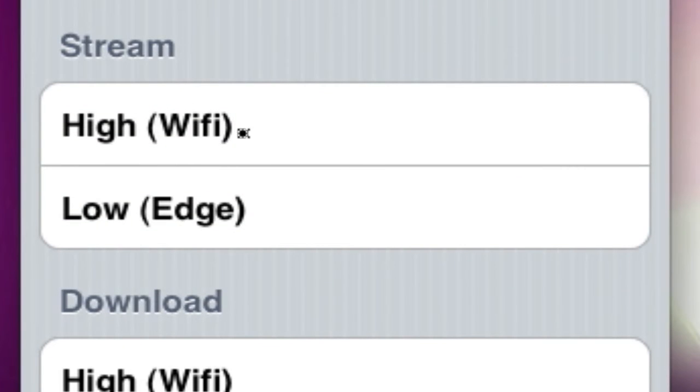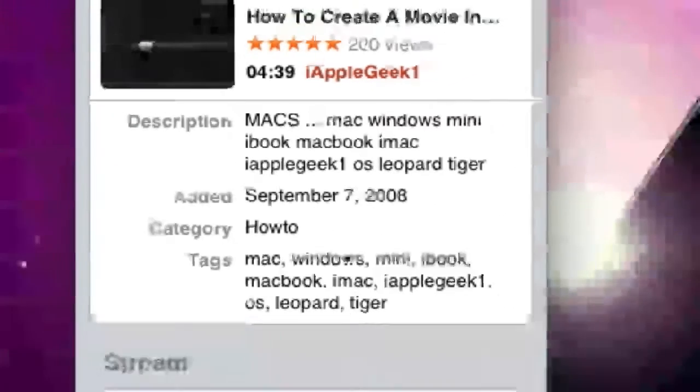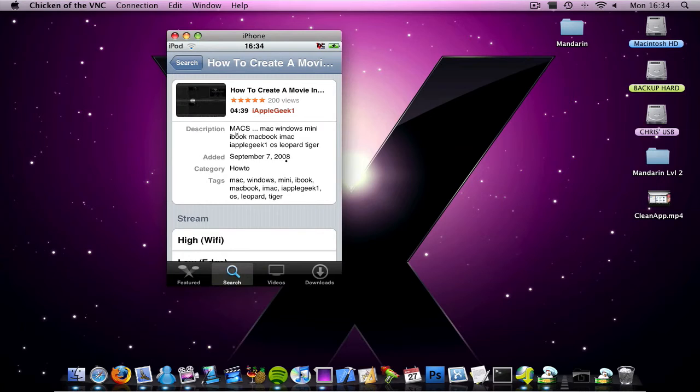And under stream, you have high for Wi-Fi and low for Edge. If I scroll up, you can read the description and edit. So I'm not going to download it because it took a while last time.